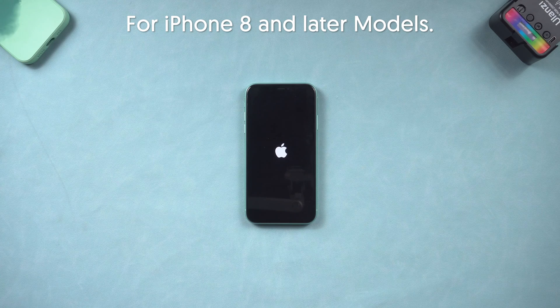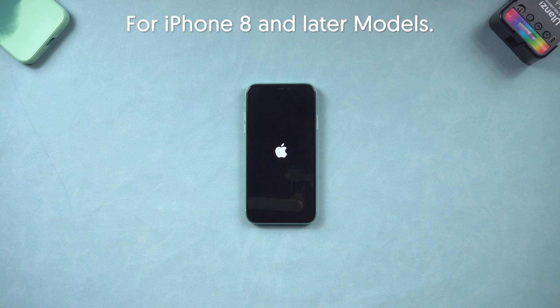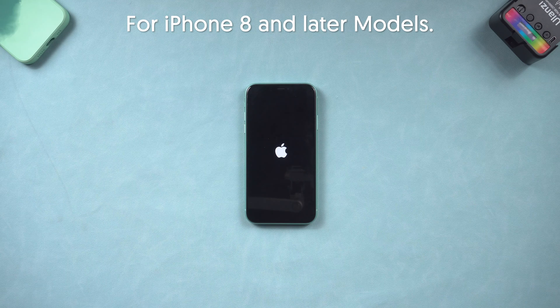Okay, this is how to hard reset iPhone. Now let me show you how to factory reset iPhone.